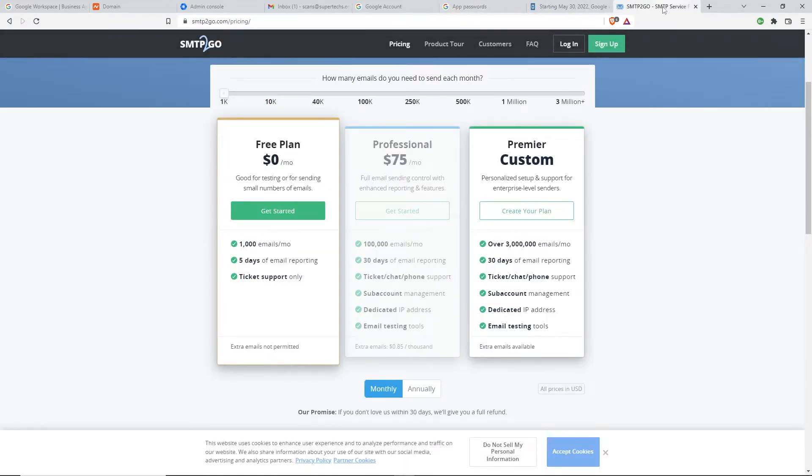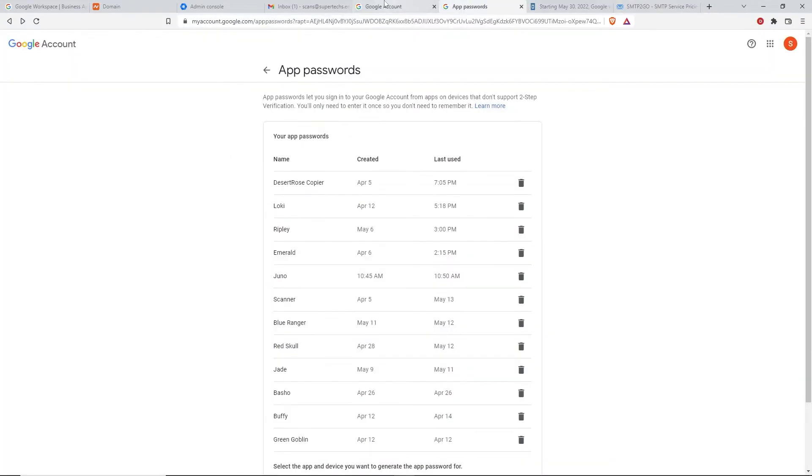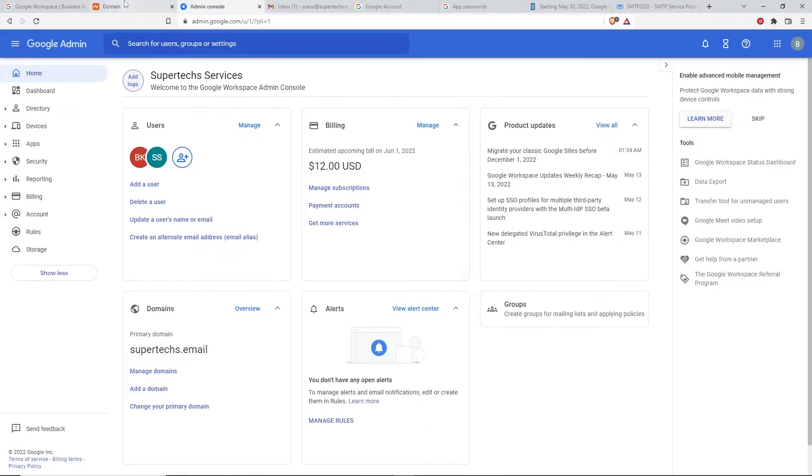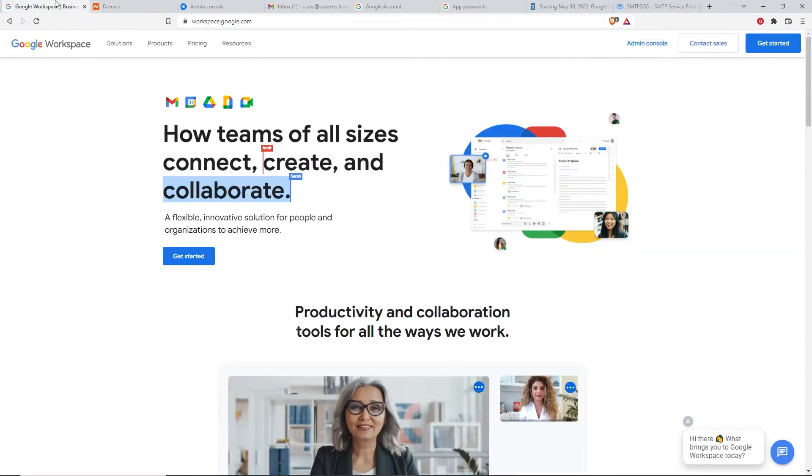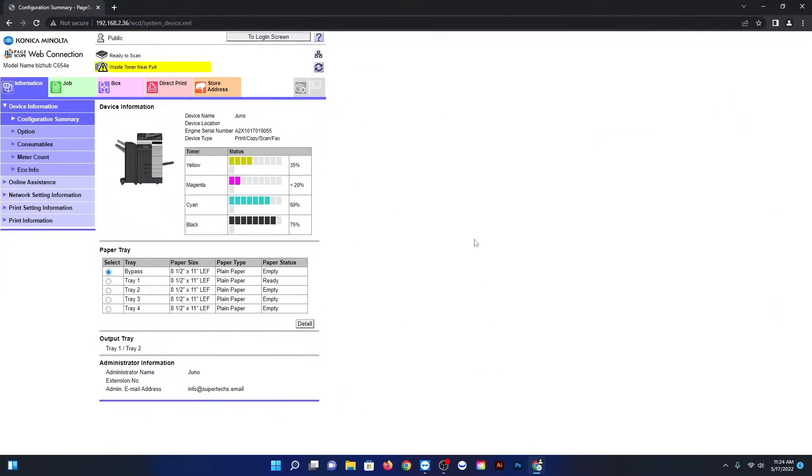What I'm going to do now is switch over to a Konica copier. I'm going to show you guys the settings that we use for this to work, and then I'll go ahead and put this video out so you guys can hopefully get yours working as well. All right, let's switch over to the Konica.